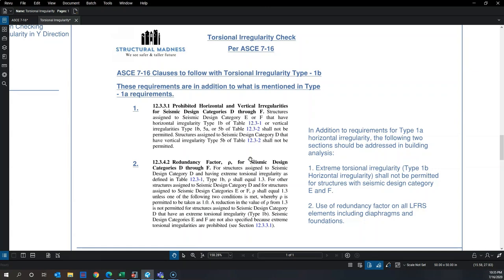The code's ductility R factor and Cd factor are derived for regular buildings, not extremely torsionally irregular ones. The 30% penalty reflects that difference, and it means you have to increase sizes or increase reinforcing in the seismic force resisting elements.